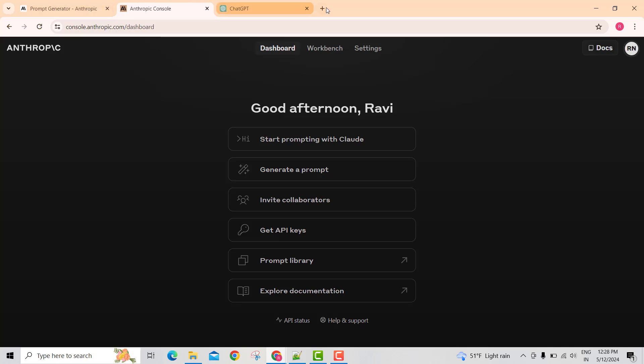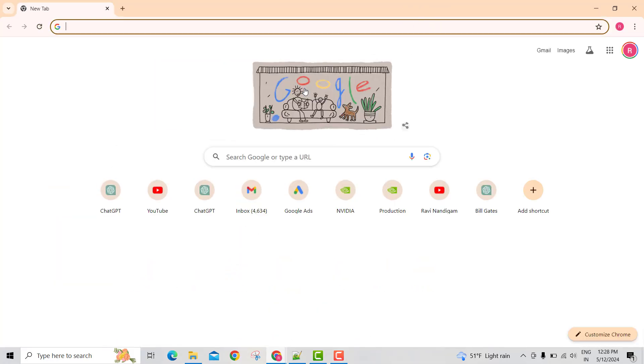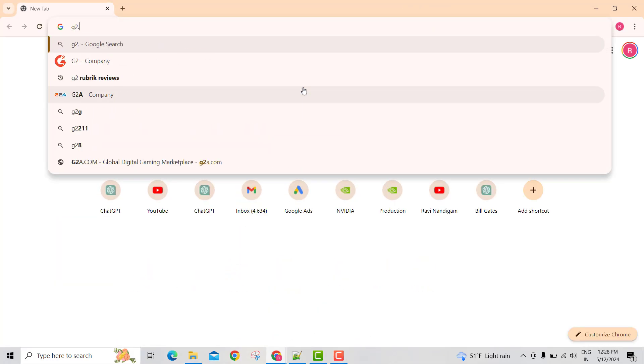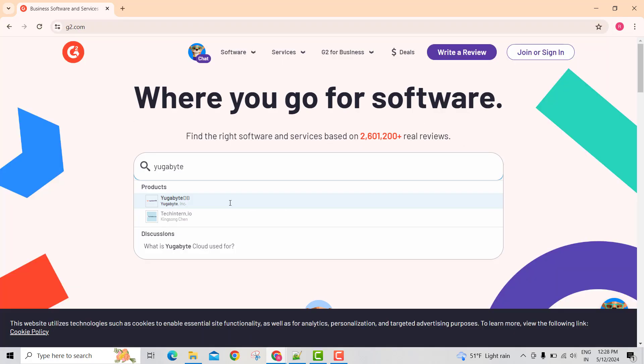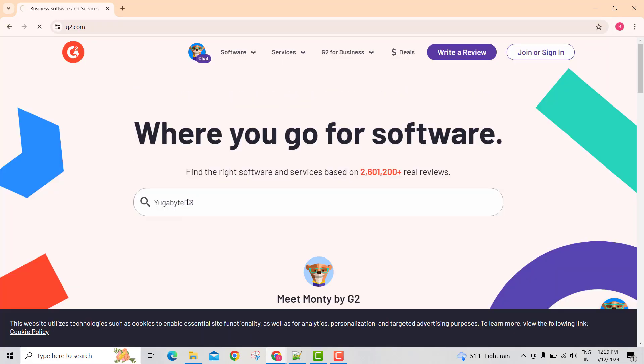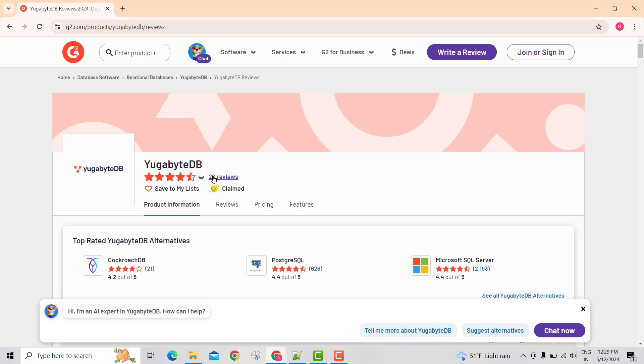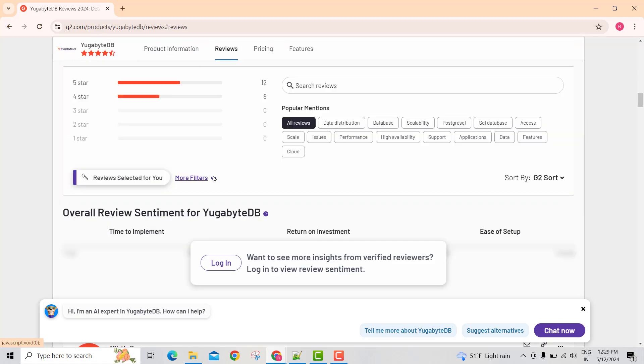If you go to a website called G2.com, if I search for a product called YugaByteDB, it has 20 reviews.